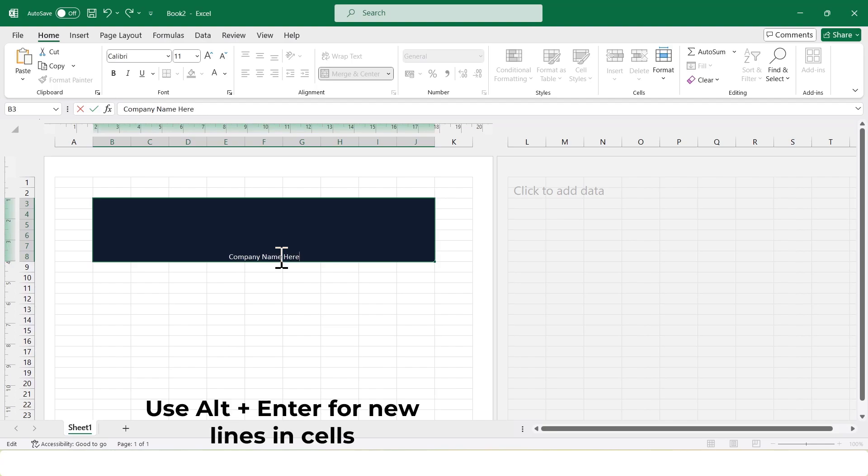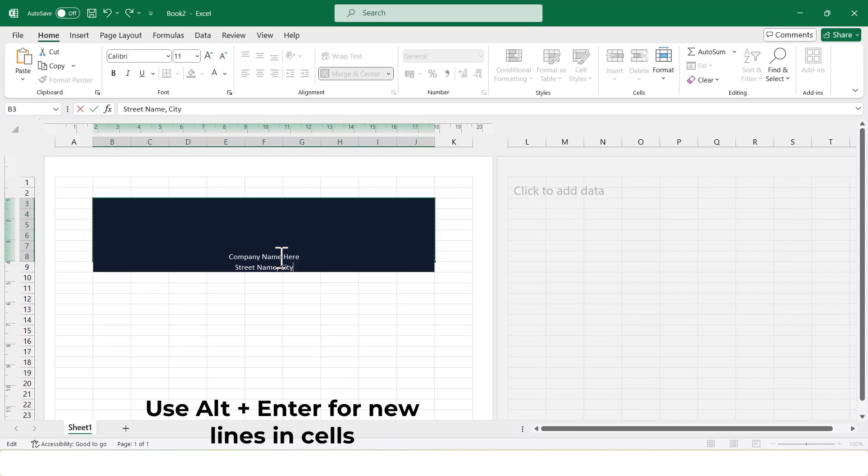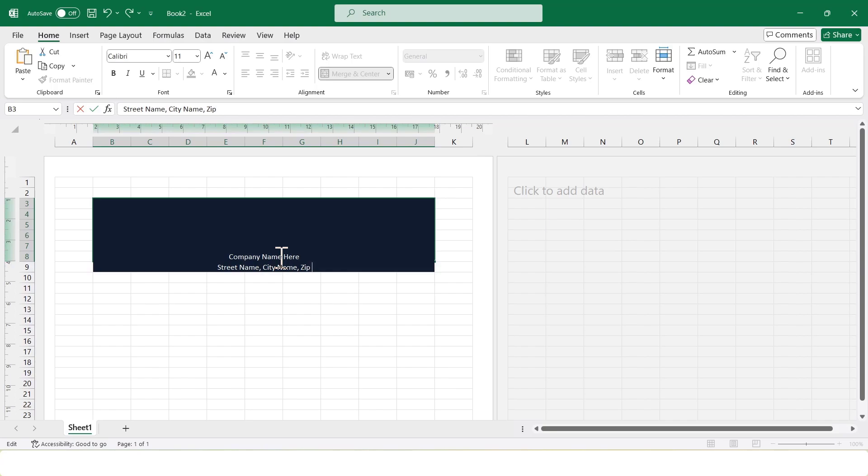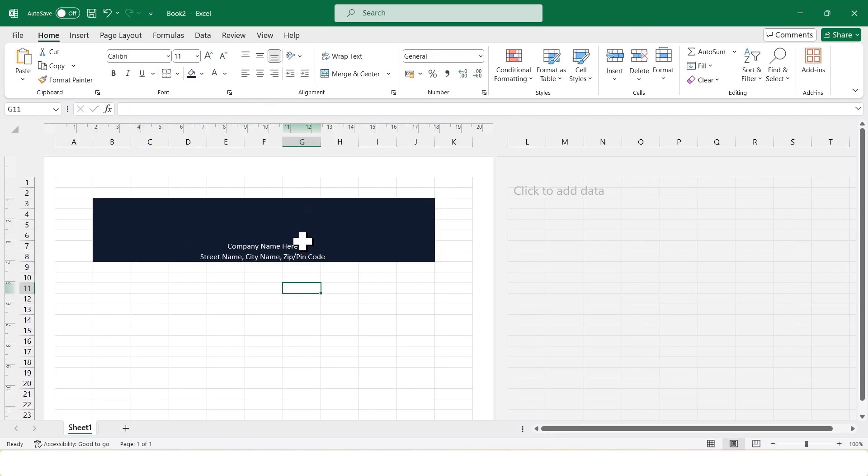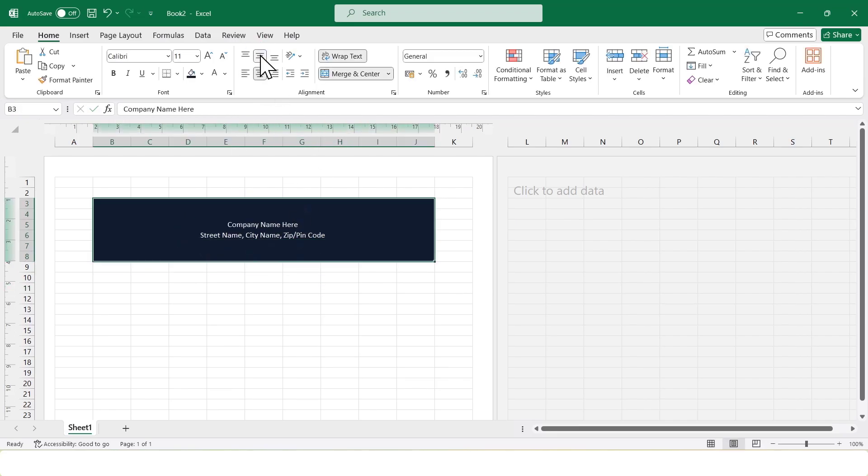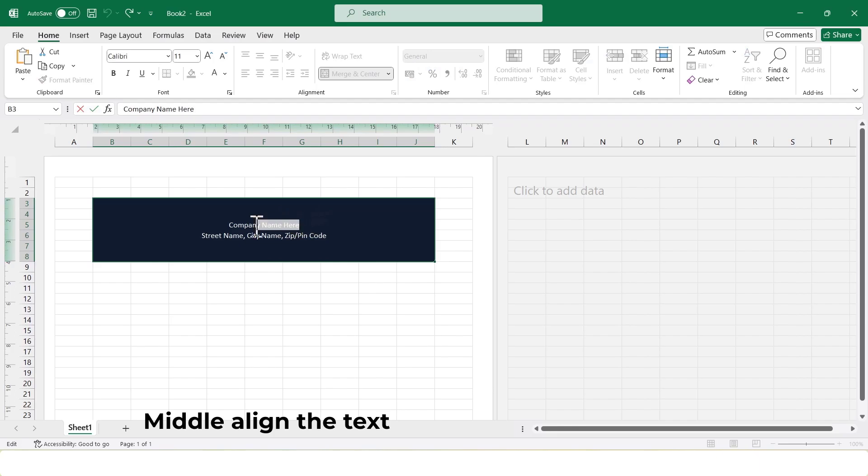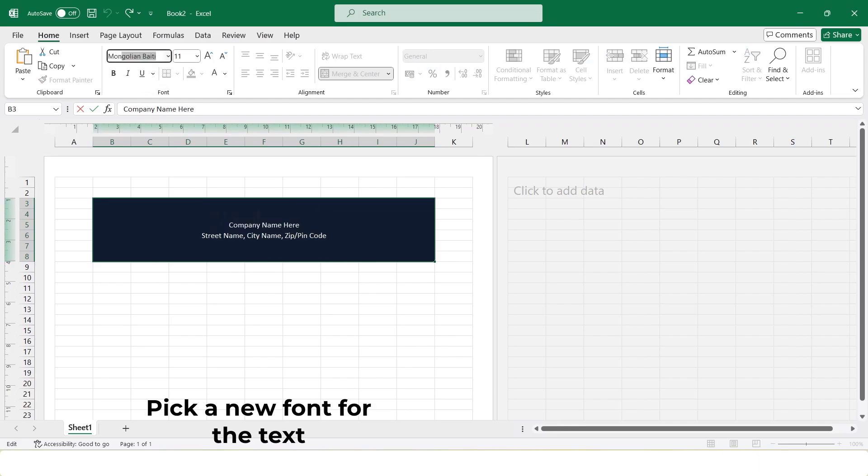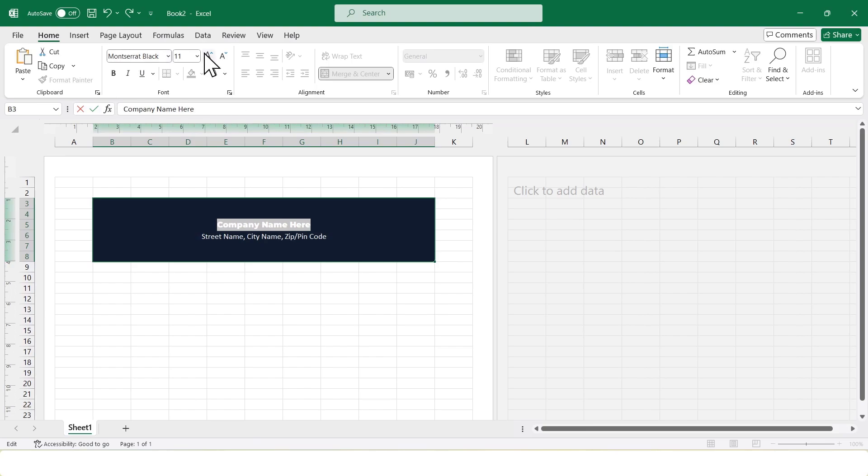To add a line break within the cell, I'll press Alt plus Enter. Next, I'll middle align the text for a clean, centered look. Then, I'll change the font style and increase the font size.